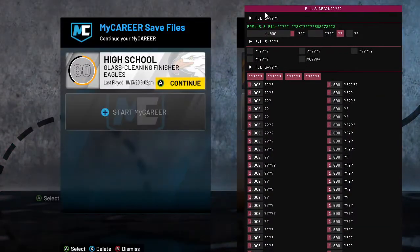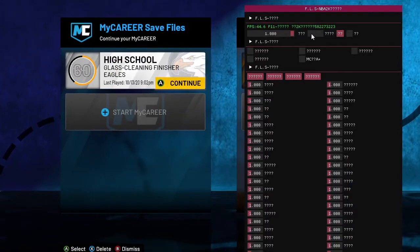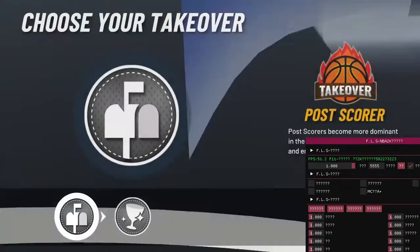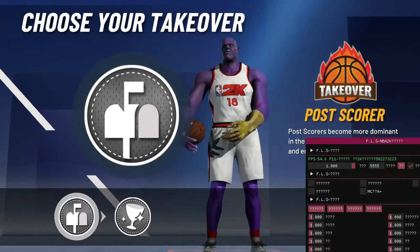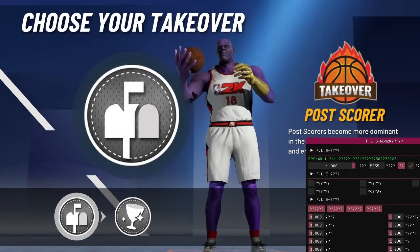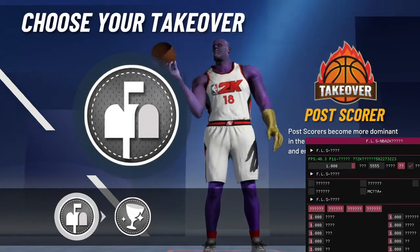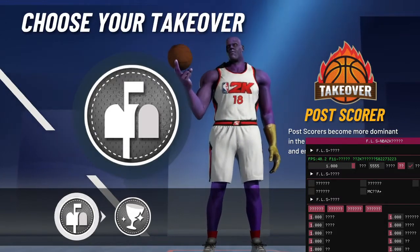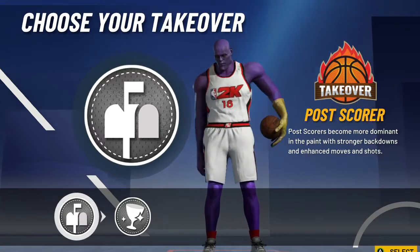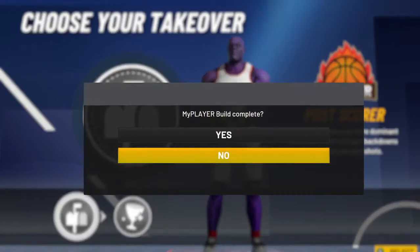Go to MyCareer, just click 5555, and then click this book tick — you can see edit build. You can see Thanos, see that? Oh no no no, I need to start F11 and F9, select save.